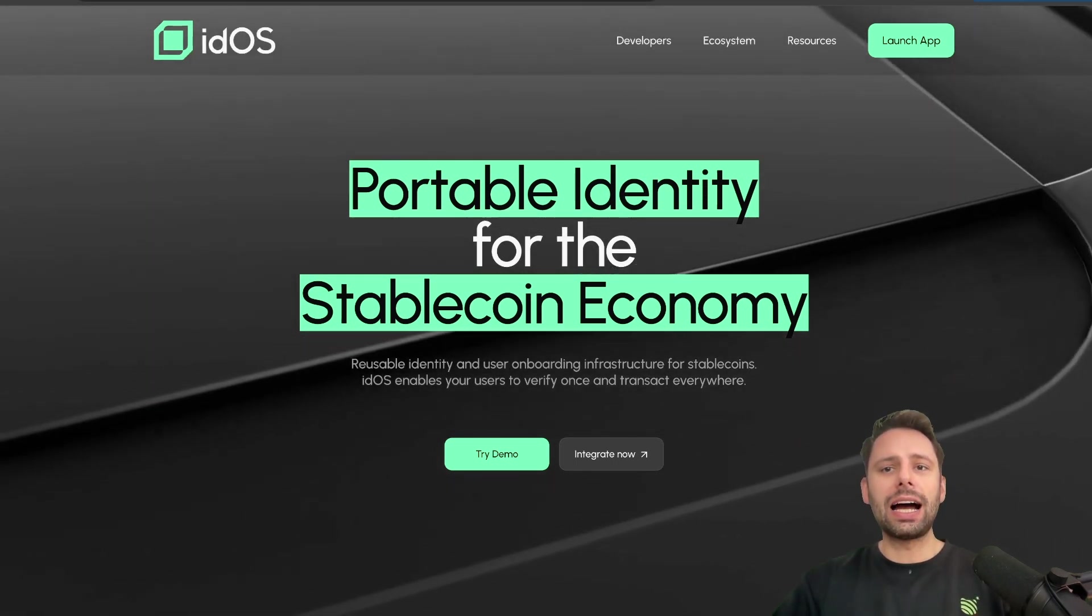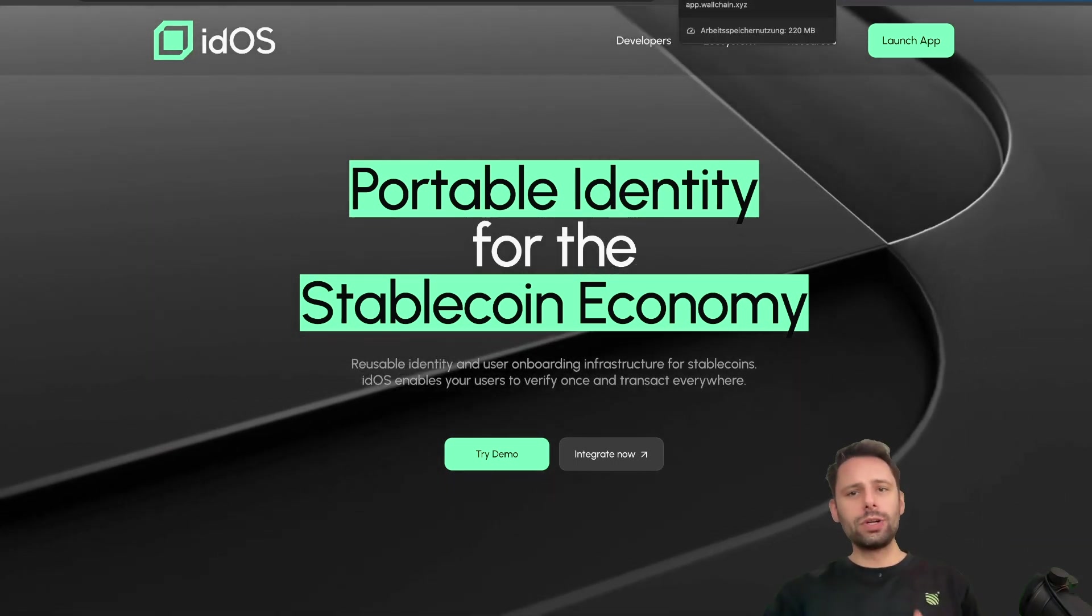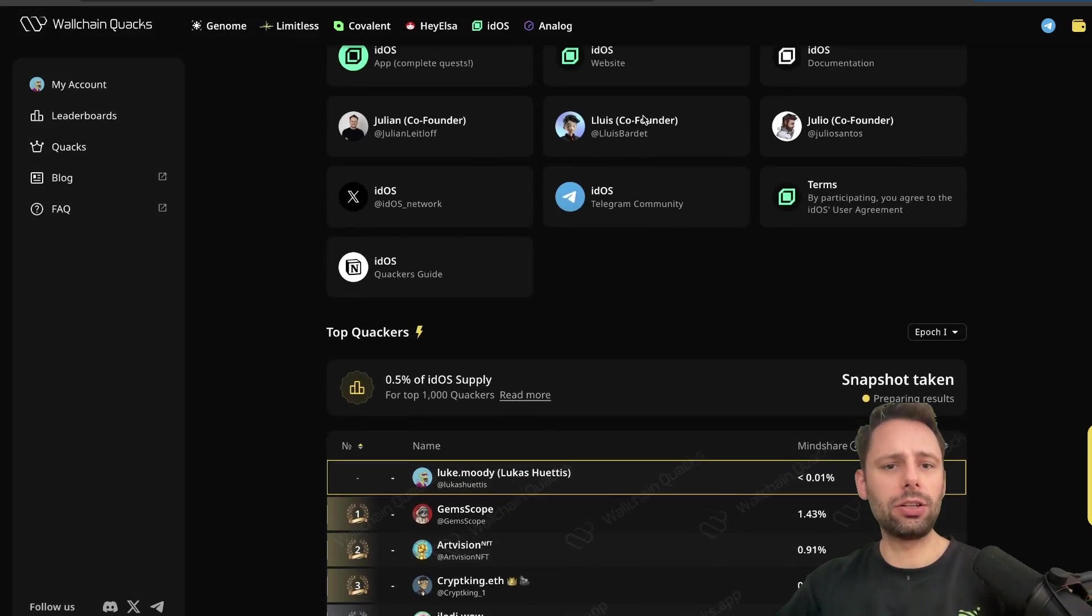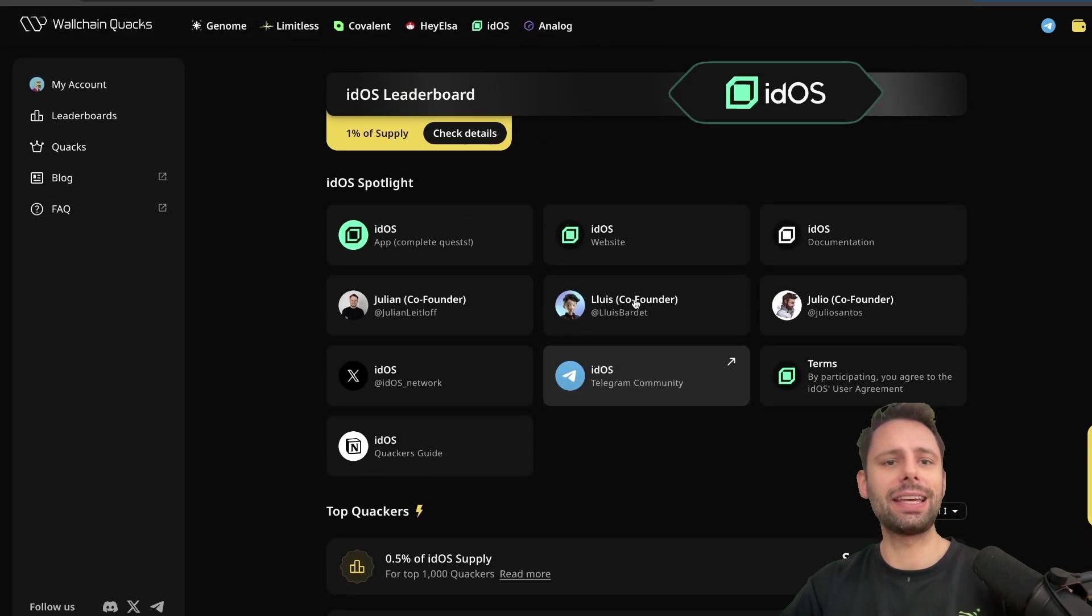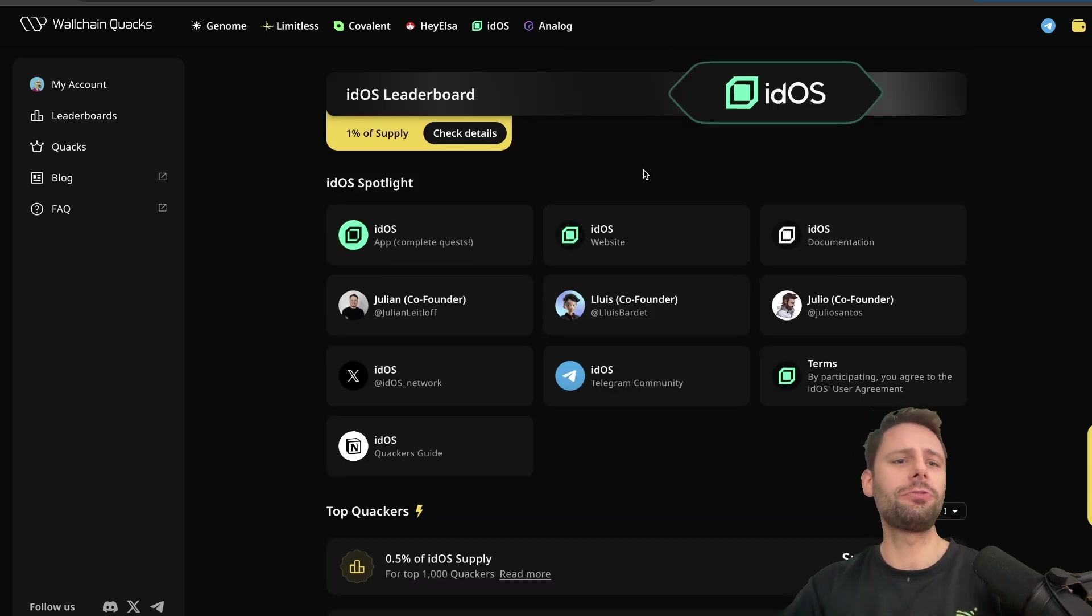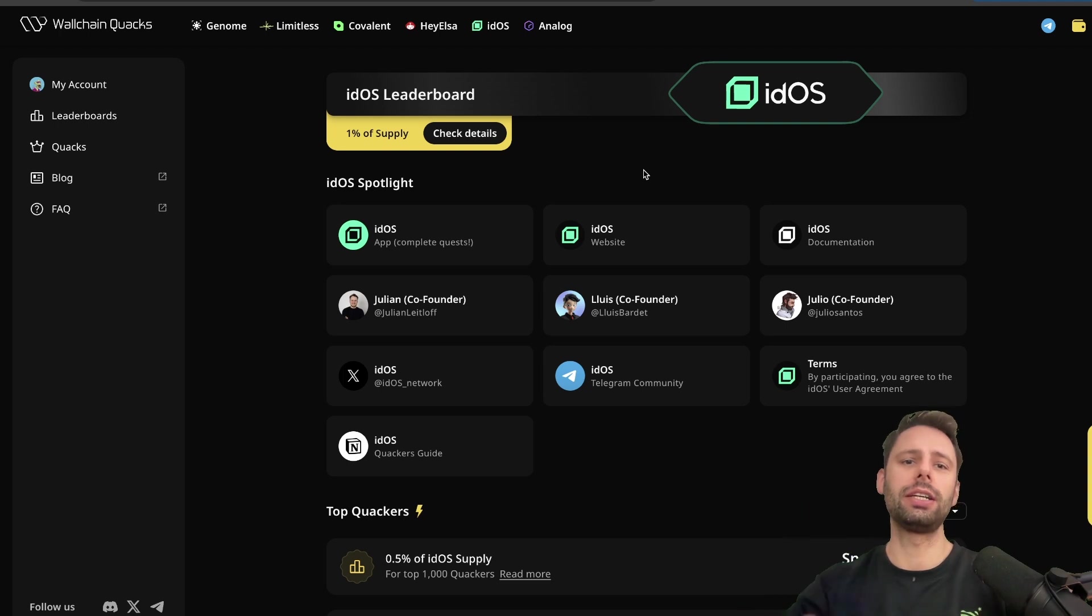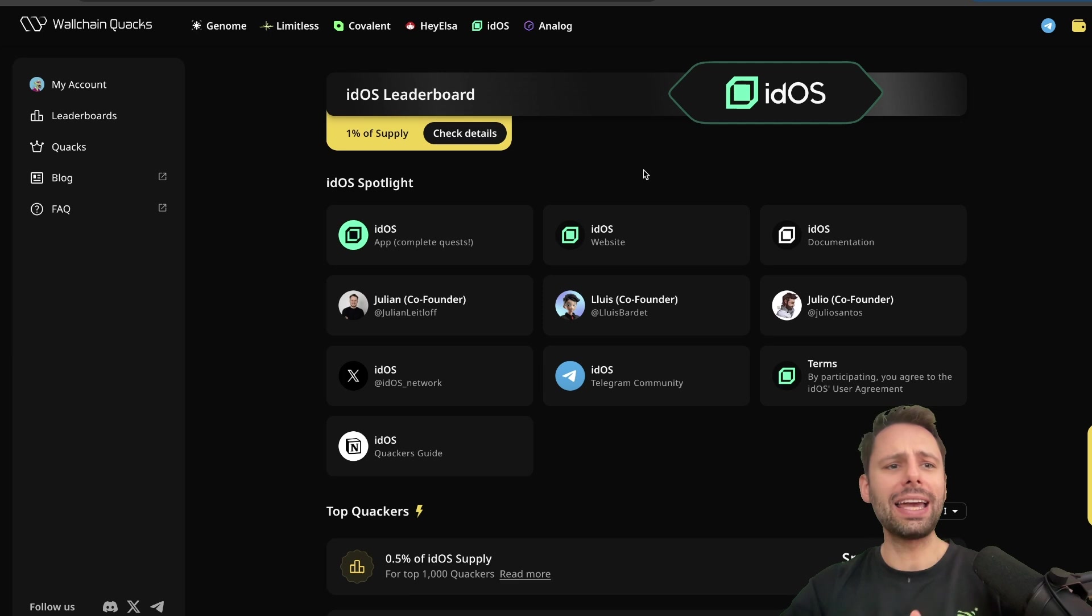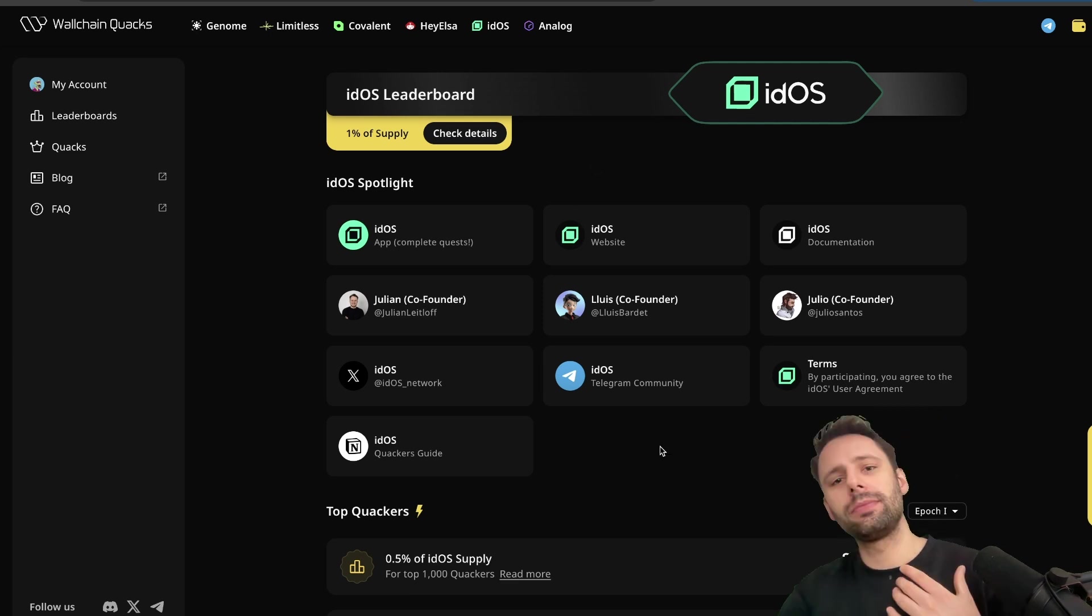So what I'm doing is I'm going to go to Wallchain, because I haven't talked about Eidos in the past, so I completely missed their first wave of their InfoFi campaign. If you don't know what InfoFi or Wallchain is, make sure to check out this video here where I explain this in detail and get you started with that.